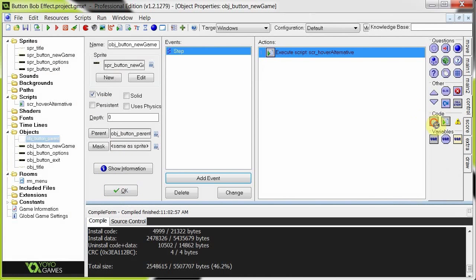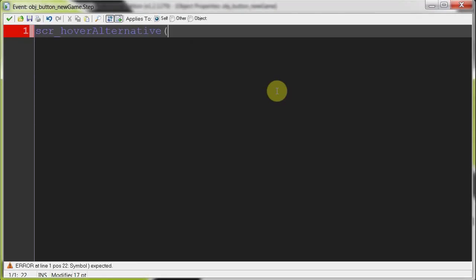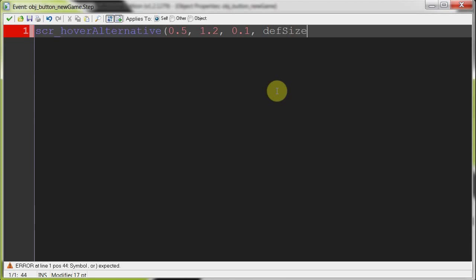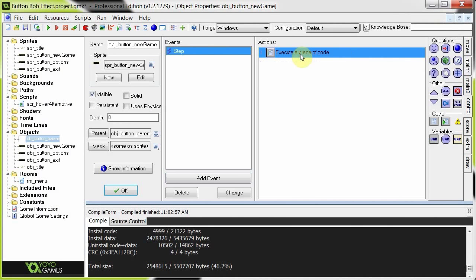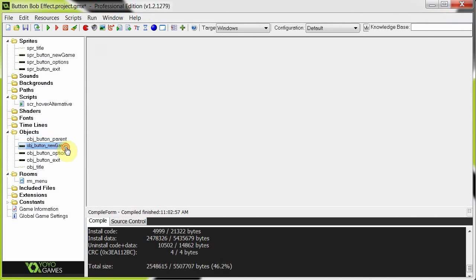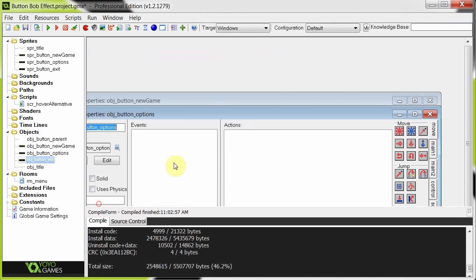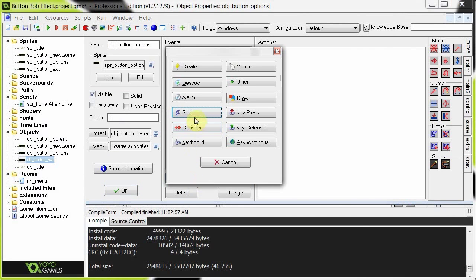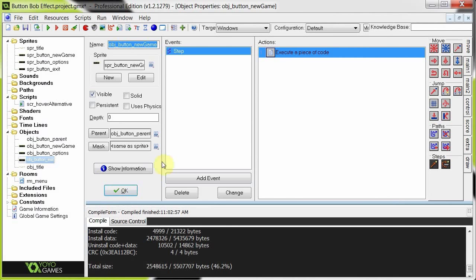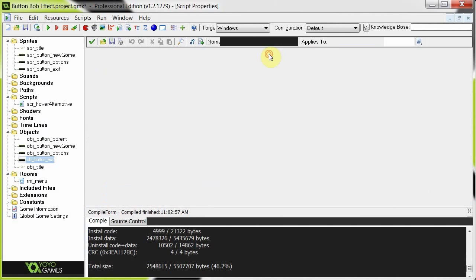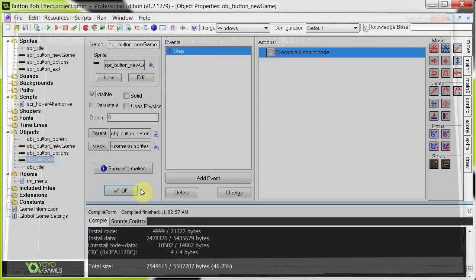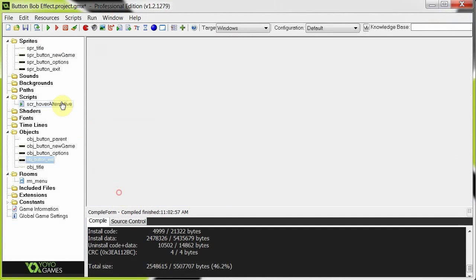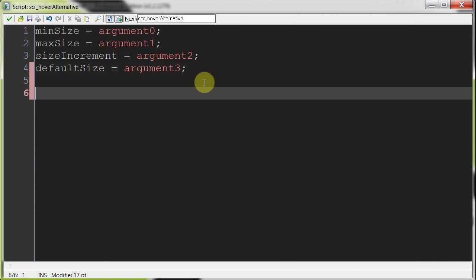Or we can grab in some code like this, and then call the script directly, like this, hover alternative, and then give it those four arguments the same way. So minimum size would be 0.5, maximum size was 1.2, size increment was 0.1, and here we had def size. Just like that. Whichever one you prefer, they do exactly the same thing. So I'm just going to copy that code into these other ones, step, paste, just for now. I'll change what they do later on so we can see how the different values change the way the button bobs.